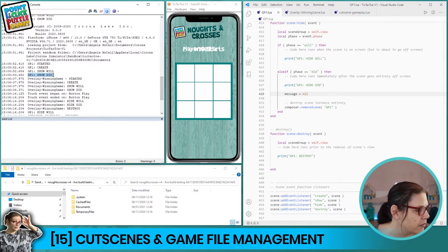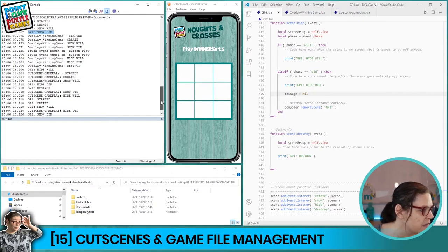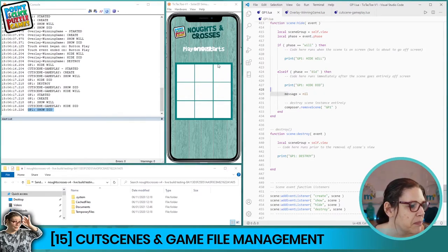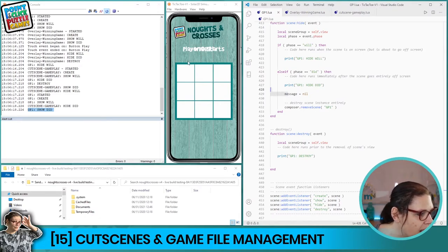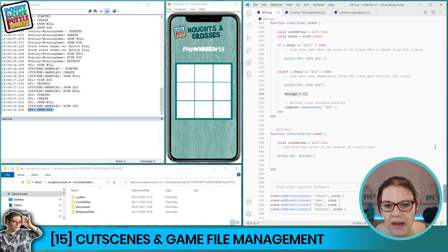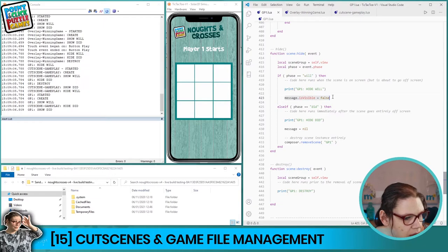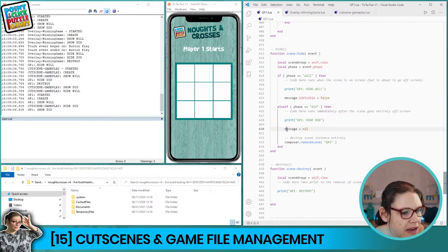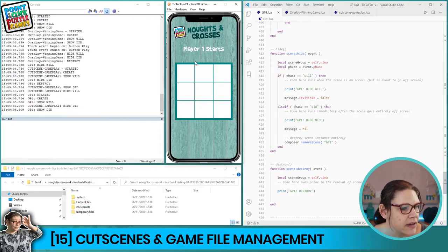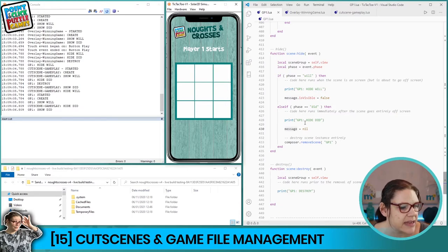There's still the message object not being destroyed properly — it was showing the winner text on top of the new game. I've added one line in the hide event to set the text to invisible before destroying it. Now the winning line statement no longer shows on the new game and we've gone back to player one with everything reset.